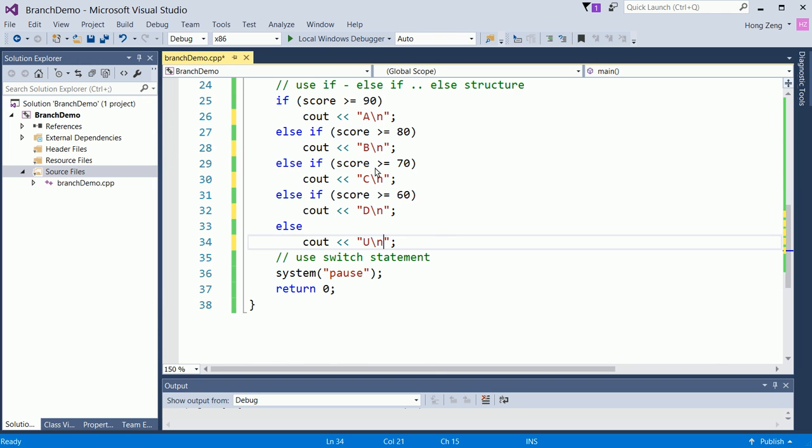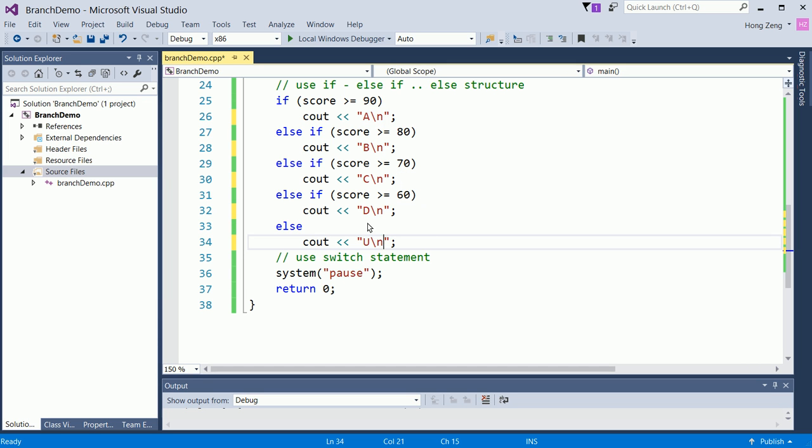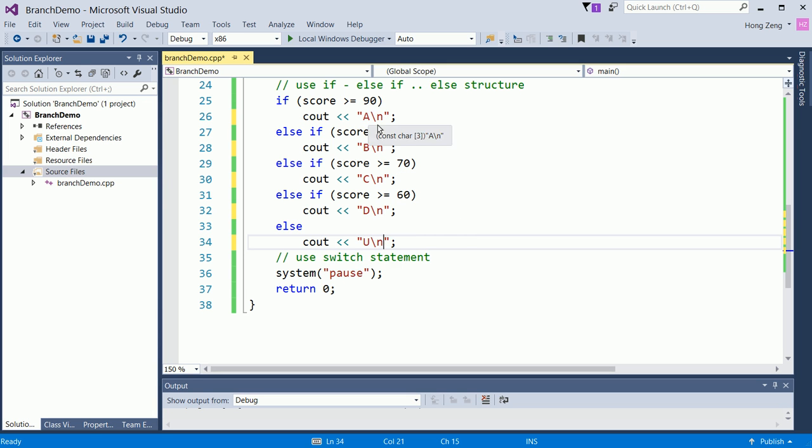For example, for this program, you should test. You should input a score greater than 90, input a score between 80 and 89, another score between 70 and 79, another score between 60 and 69, and input a score less than 60. Also, input a score over 100, input a score less than 0. So basically, you test all the cases, see how the output is if the program runs correctly. If you see the output is not nice, you will modify your program to get better output. This is one way to do it.